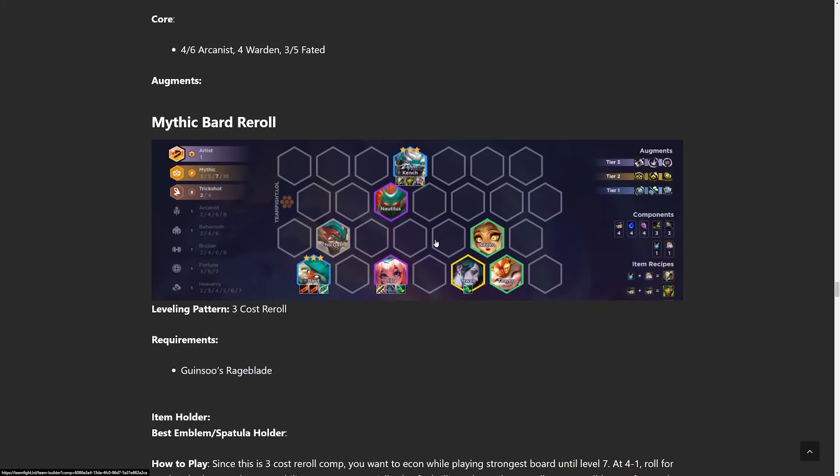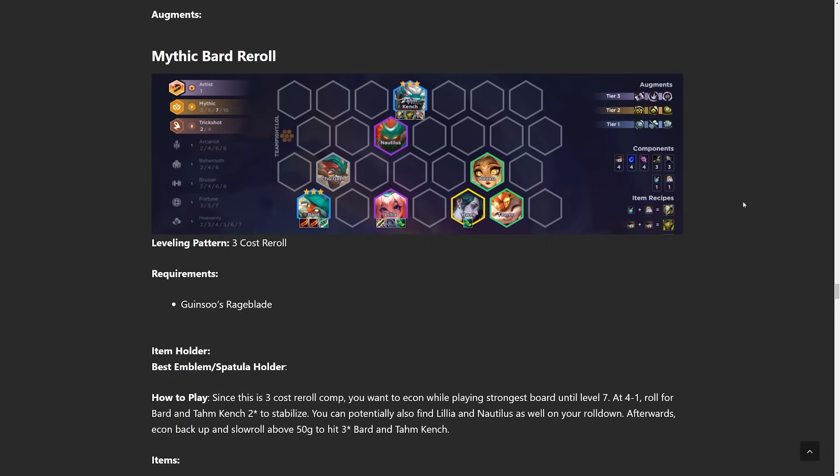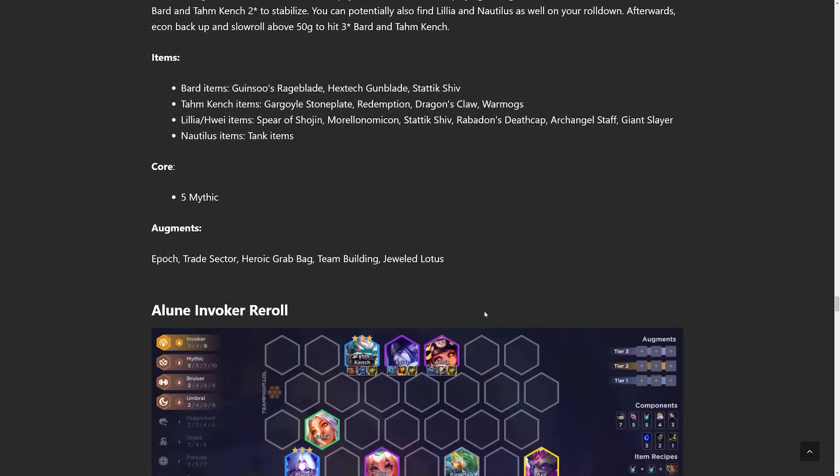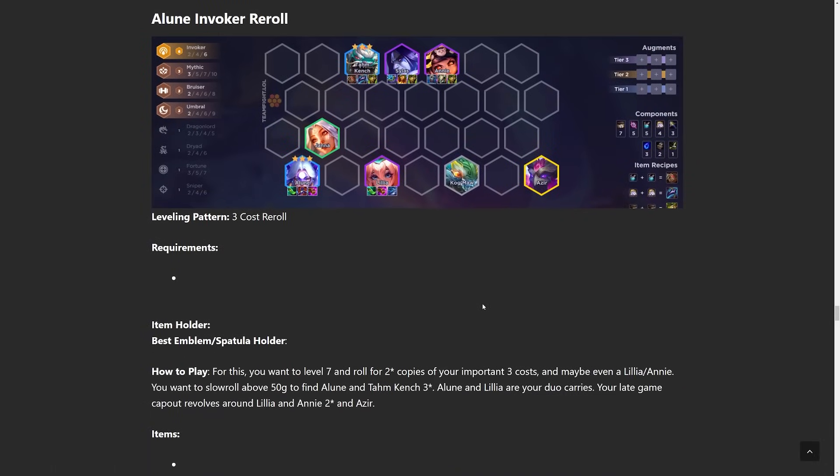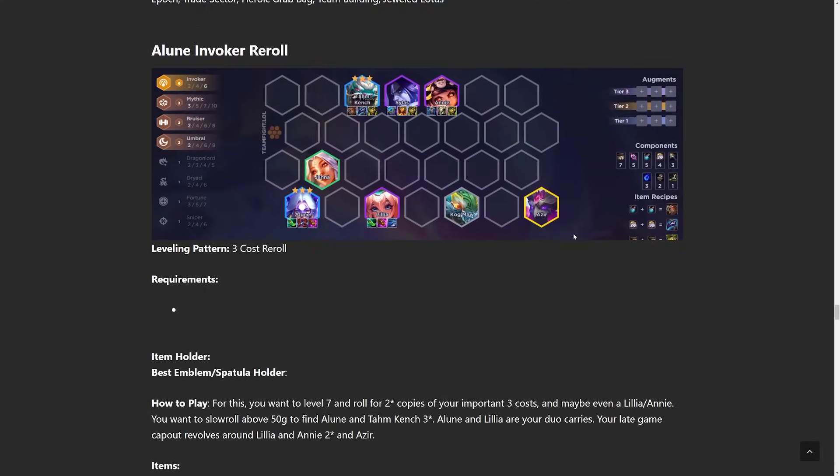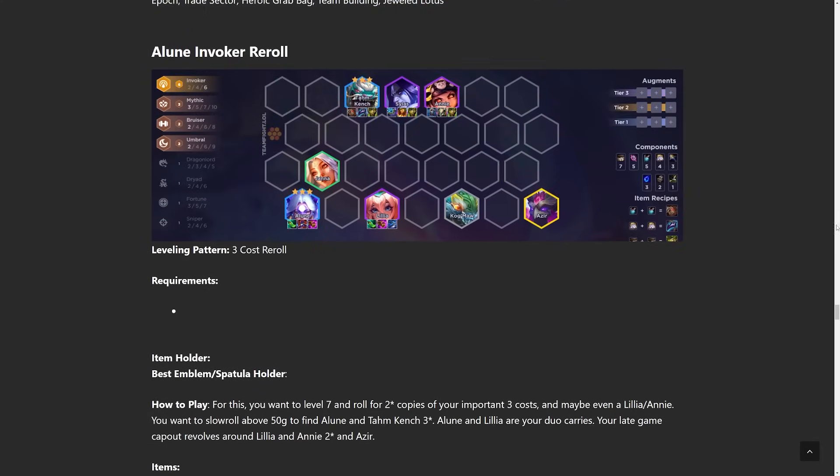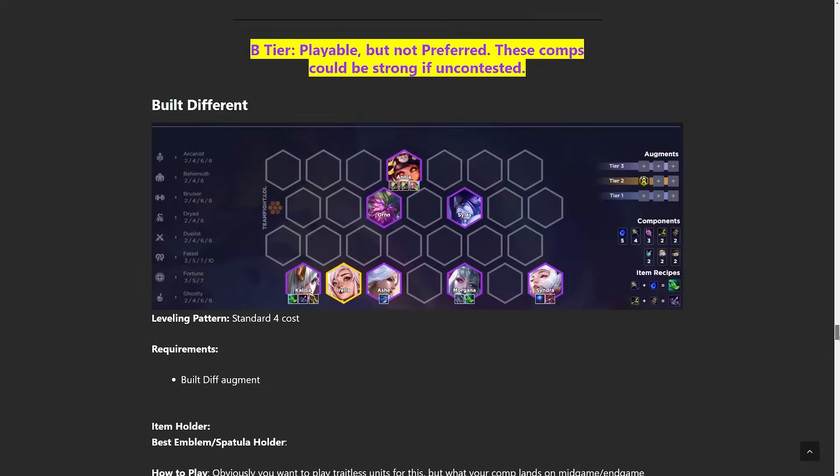Next comp up, we have is Mythic Bard Reroll. This one's going to be a three cost reroll comp. It's just a different version of the Bard and Tahm Kench build, but you just go deep into Mythic, itemize Lilia. So, if you ever get a ton of Mythic augments, go for this build instead of the other one. Next comp up, we have is Elune Invoker. If for some reason you're going for Elune and then you don't get any Yones, go for the Invoker build instead. Pretty decent comp overall. Just do a three cost reroll. Those are the bulk of the major comps.